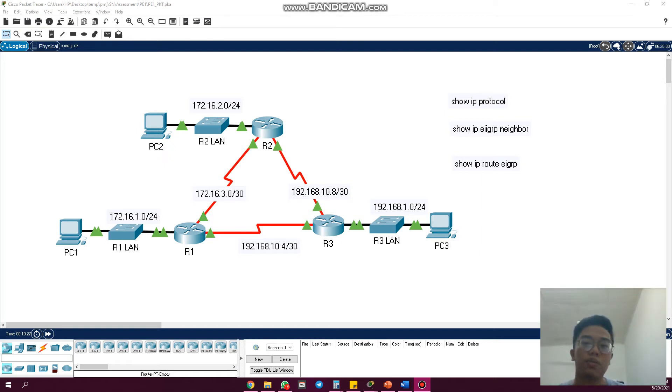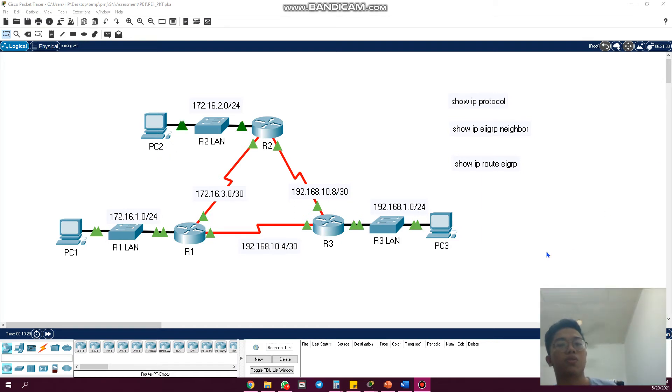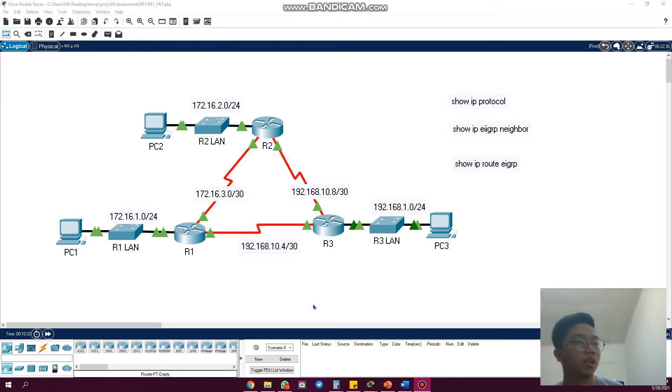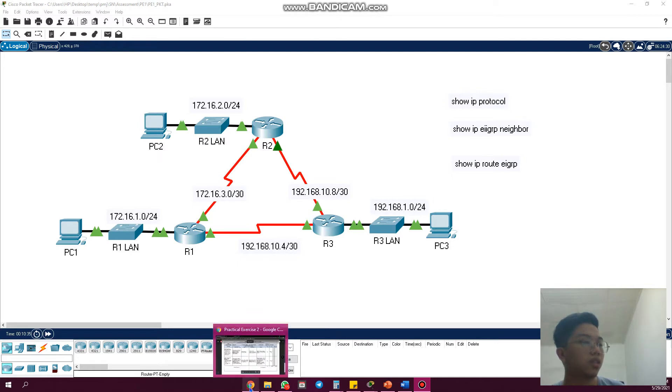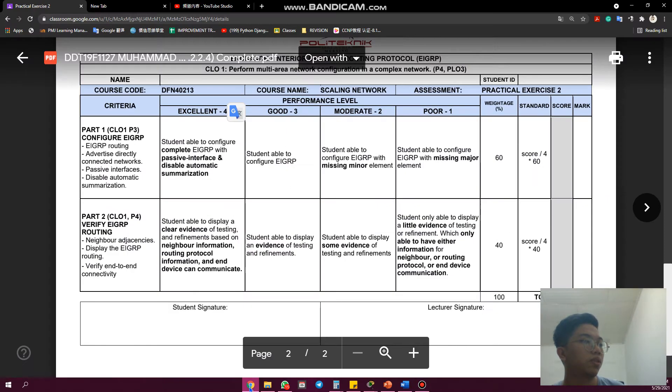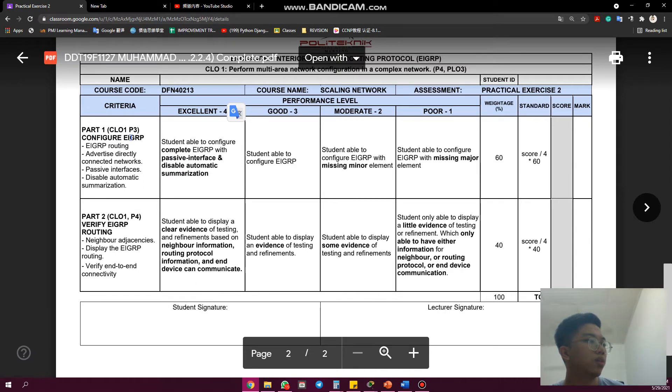Assalamualaikum warahmatullahi wabarakatuh, my name is Muhammad Flaw. For this task, practical exercise 2, I will configure a basic EIGRP. Before that, we go to the rubric. Part one: configure EIGRP.